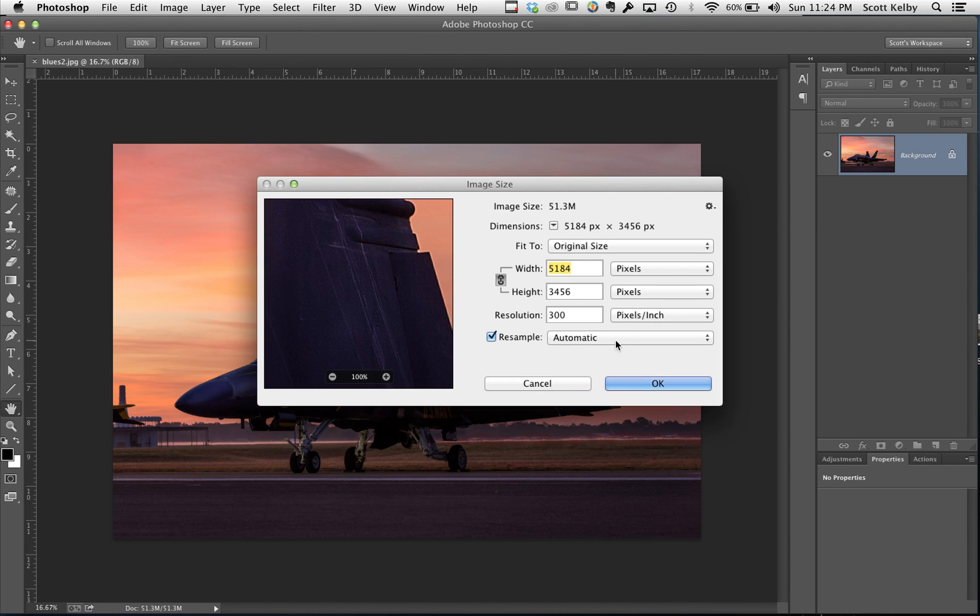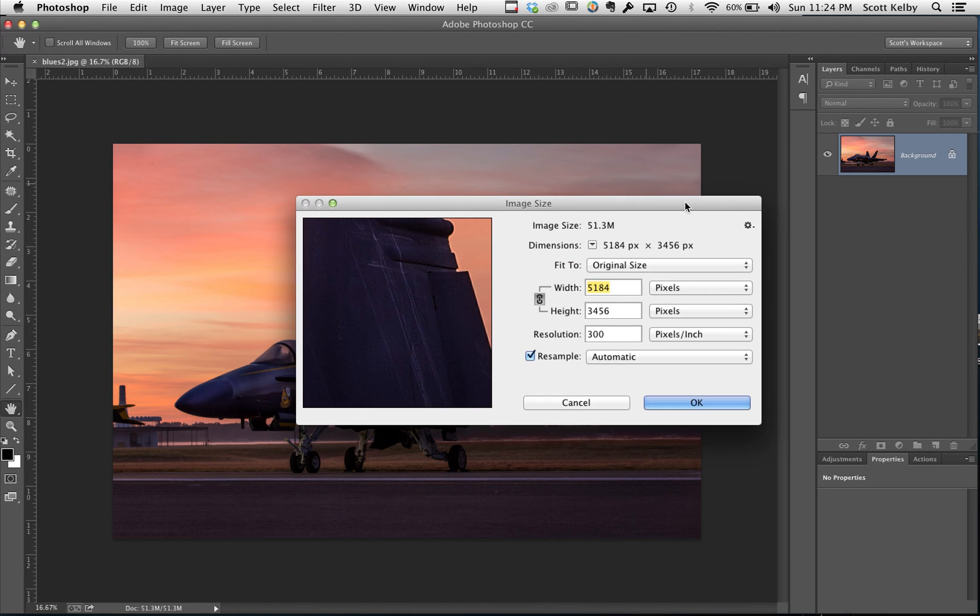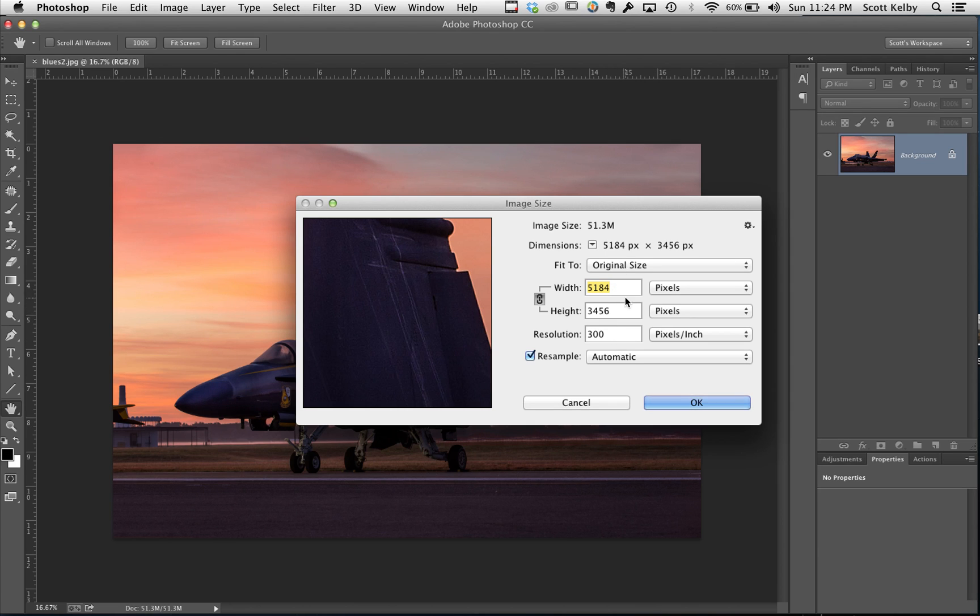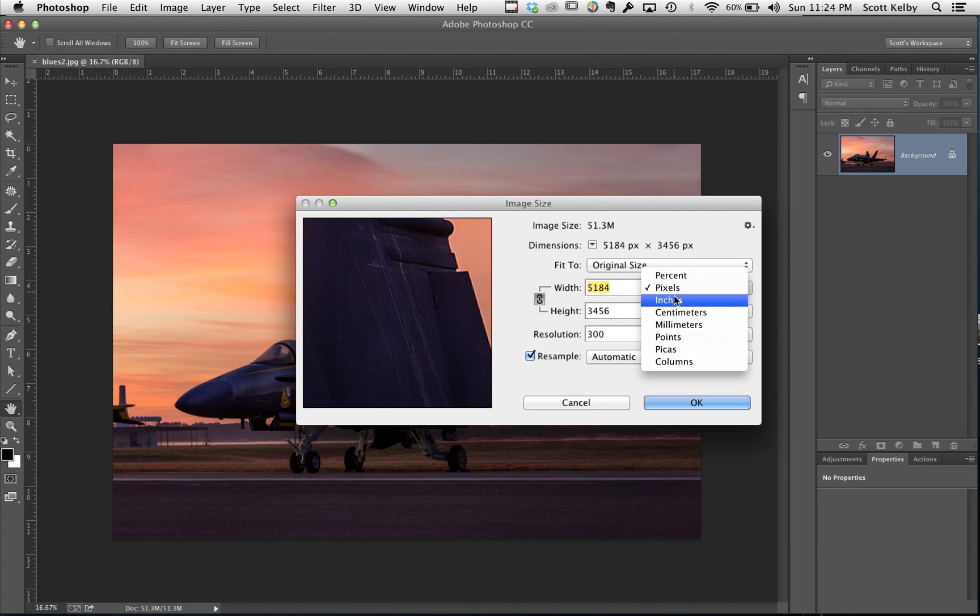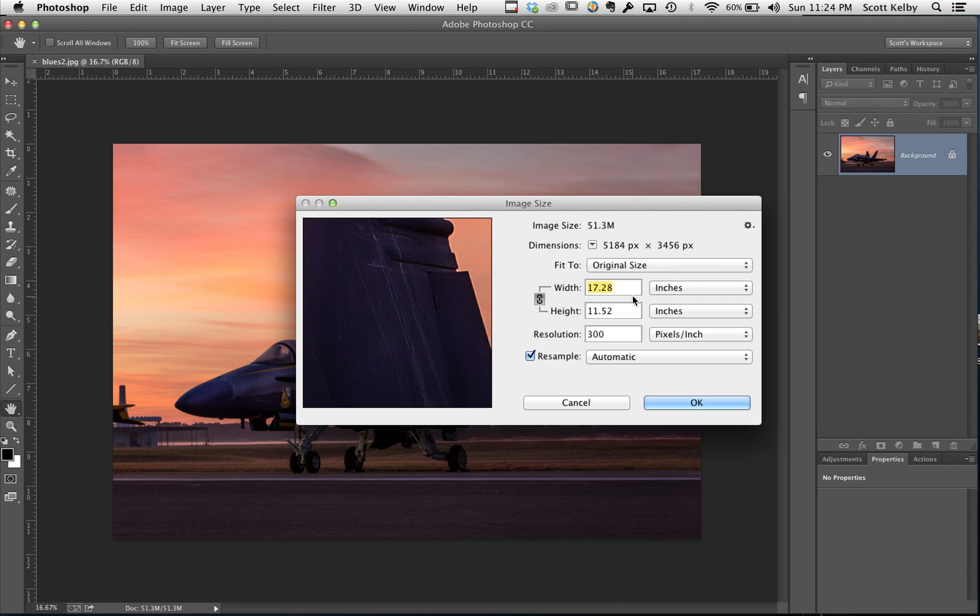Now here are the dimensions that the gentleman who asked on Twitter had for his file: 5184 by 3456 at 300 dpi. He's trying to get this to be a 13 by 19, but if you look at the inches, it's really a 17 by 11.